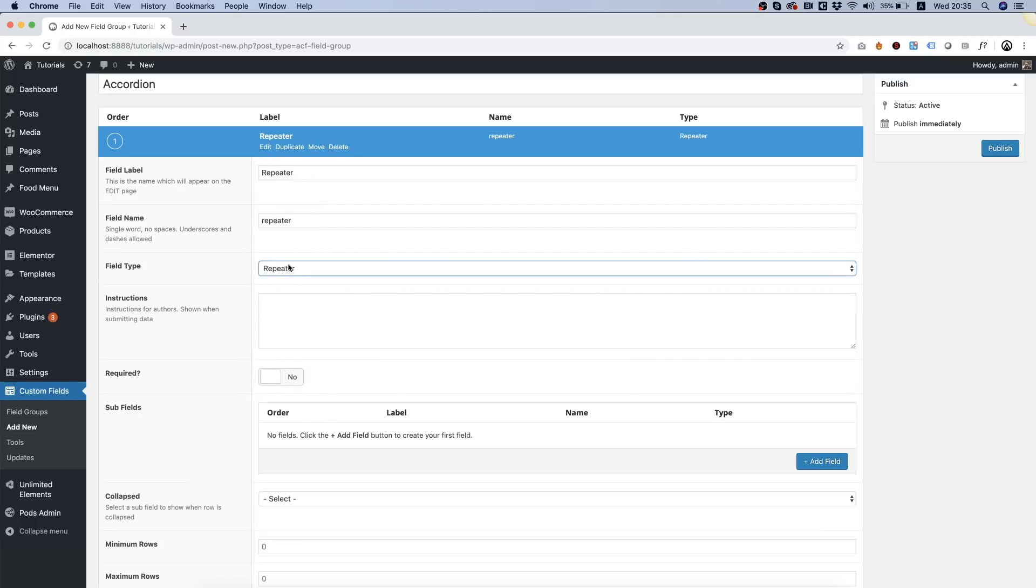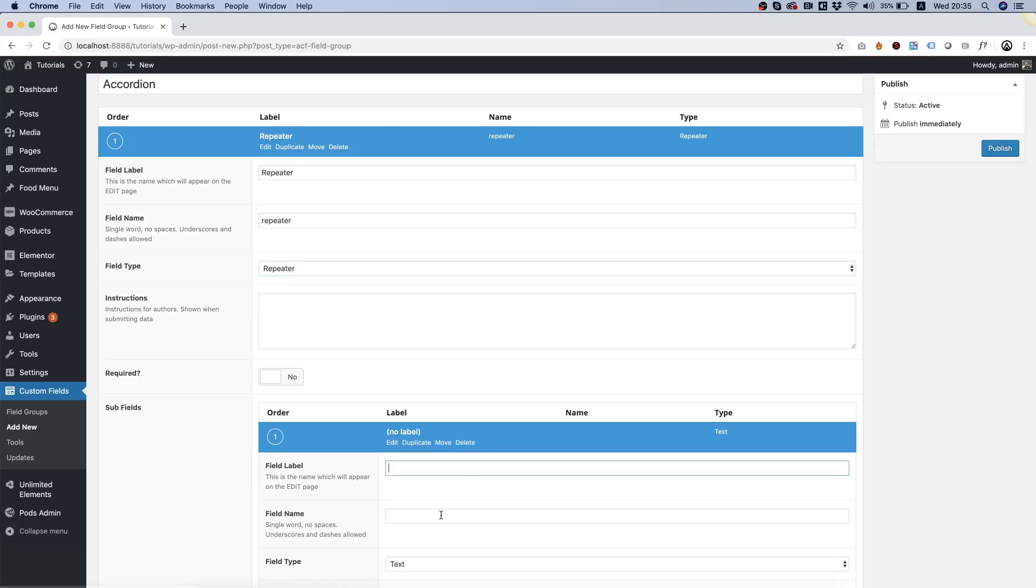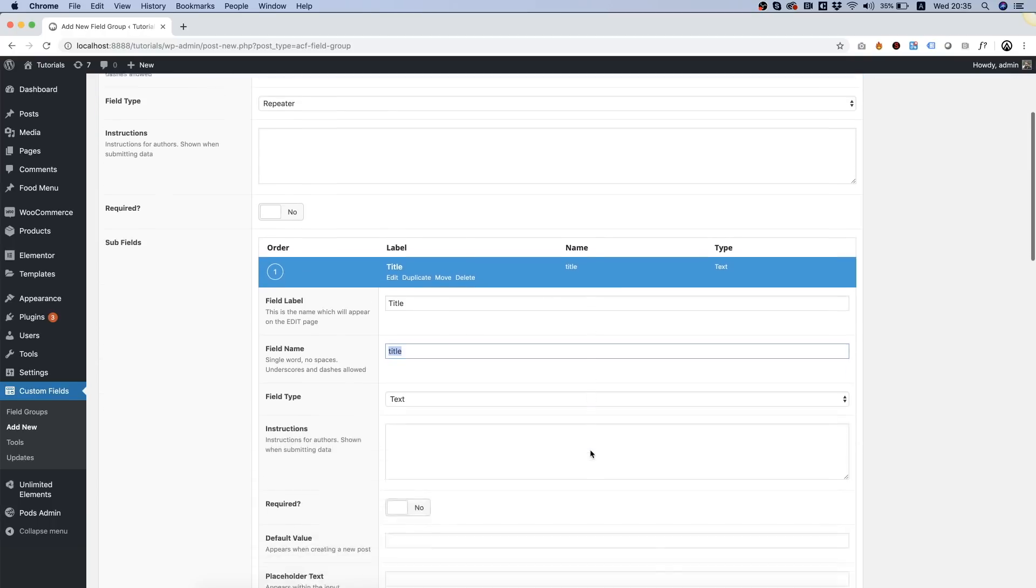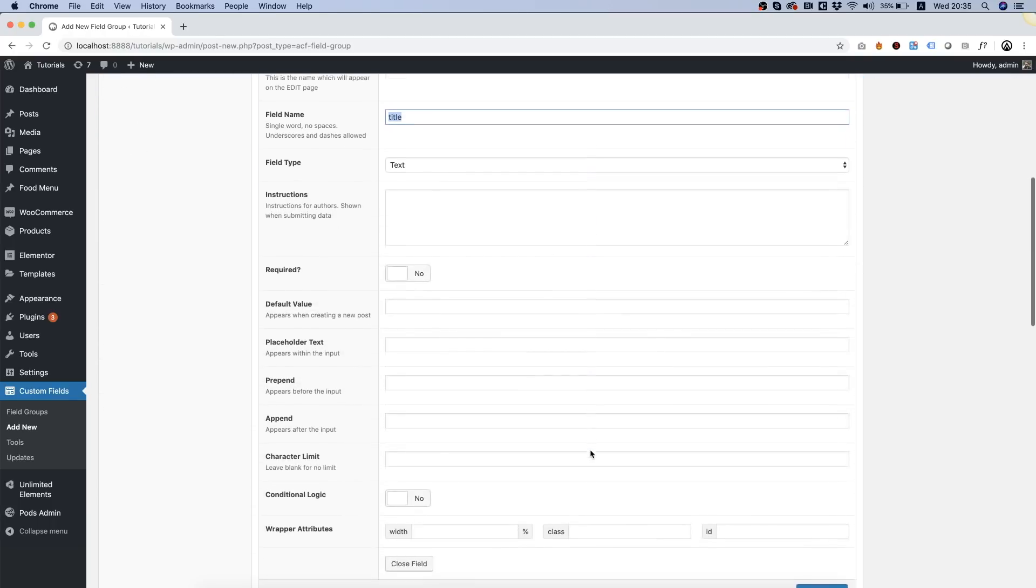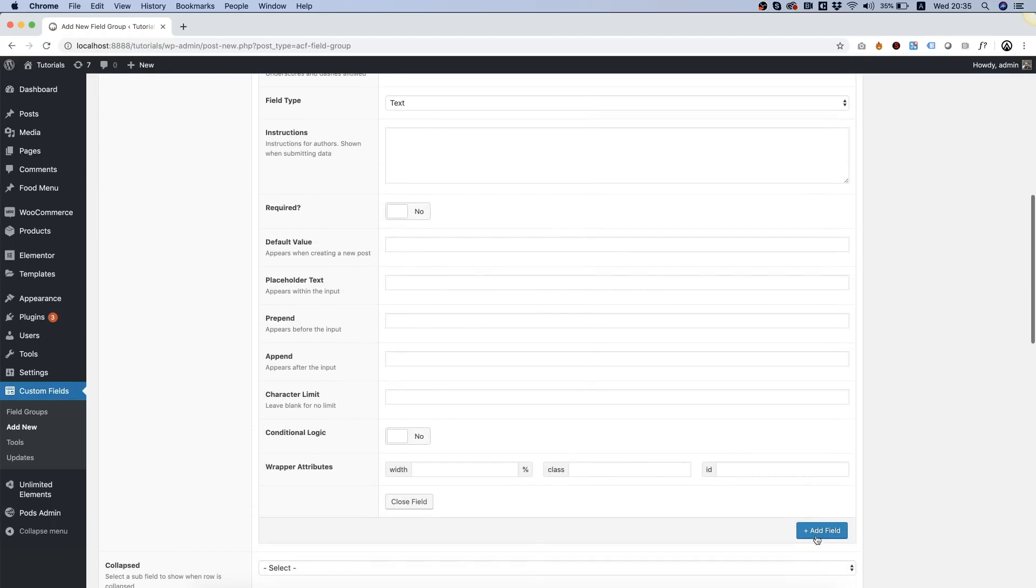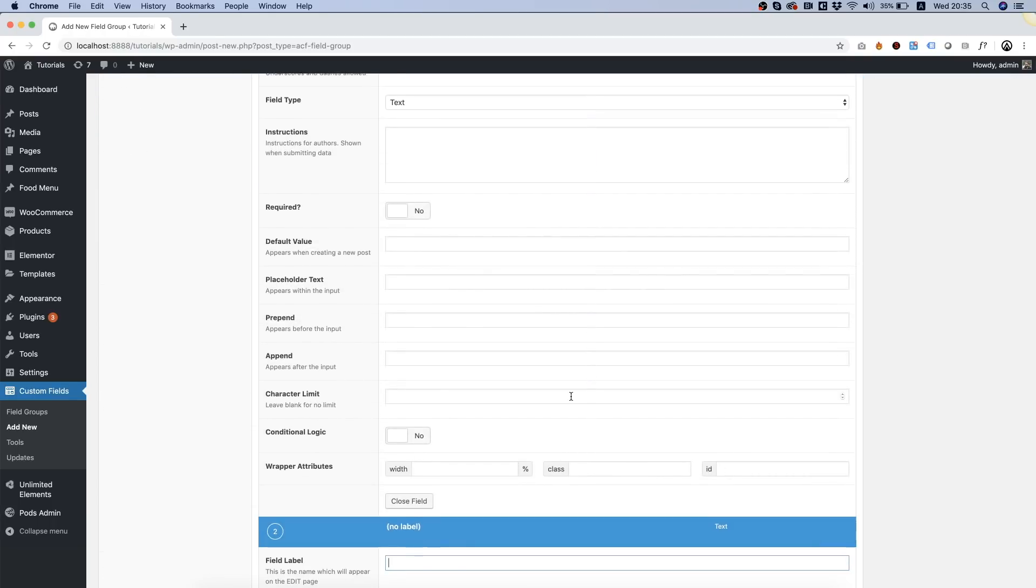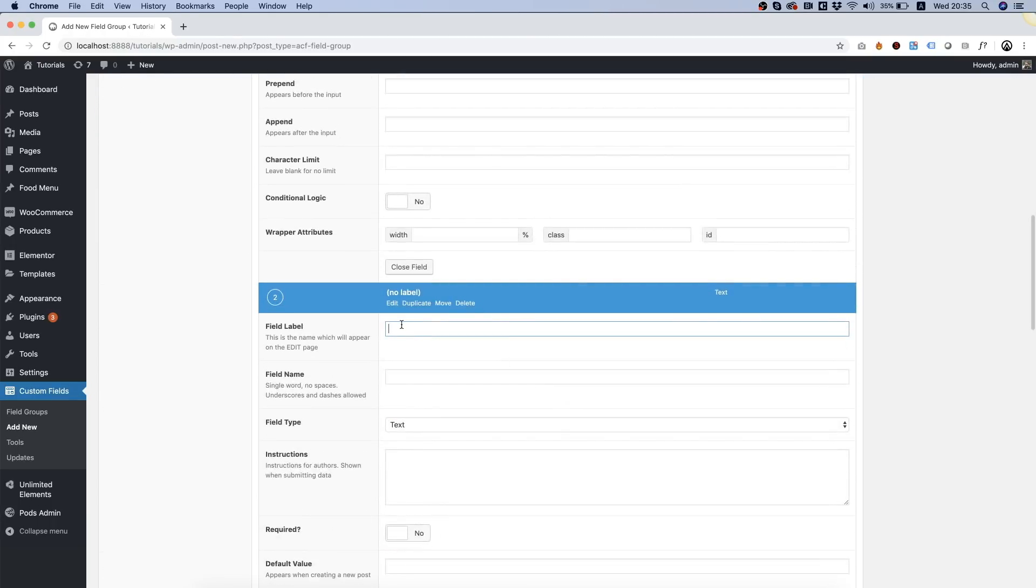Now once you select repeater that opens an option for subfields. The first subfield will be title and we're going to add another subfield that's going to be called description.